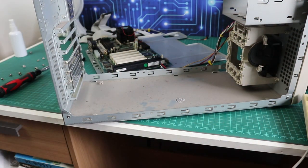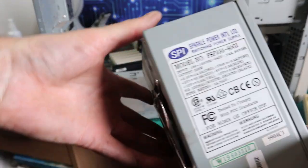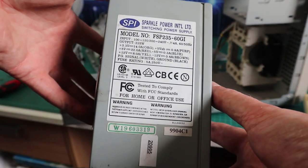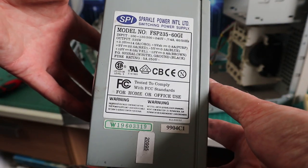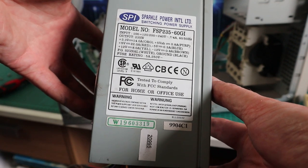The case is all nice and clear now so we can get the motherboard out and this one's nice and conveniently mounted on a tray as well so you can just pop that out the back. And last but not least we've got our PSU so we've got a Sparkle power supply and it's a 235W unit.